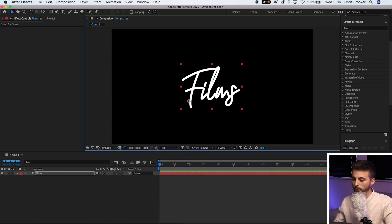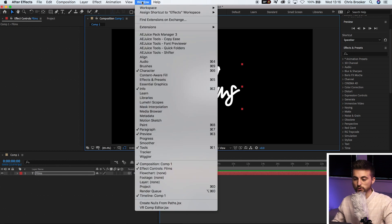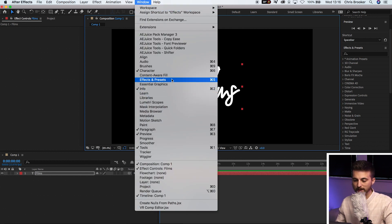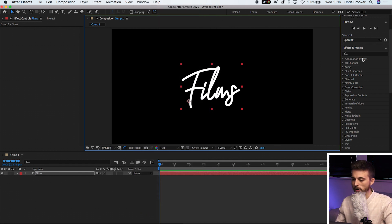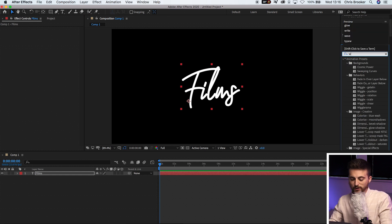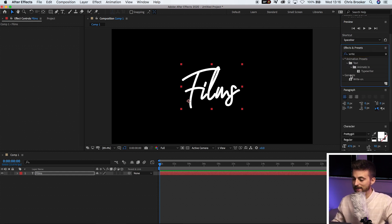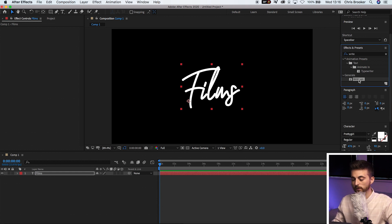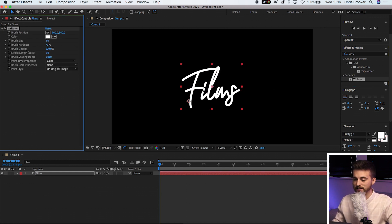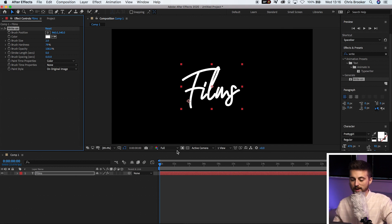And now from here, we'll go into effects and presets. And again, if you can't see effects and presets, we'll just go up into window and make sure effects and presets is turned on. So in effects and presets, we're going to search for the write on plugin, and that should be under generate. So that is write on. We'll drag that onto our text. And now this is where we can go ahead and create the write on effect.